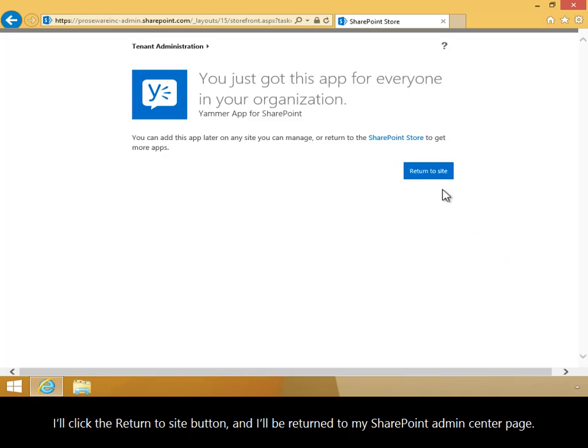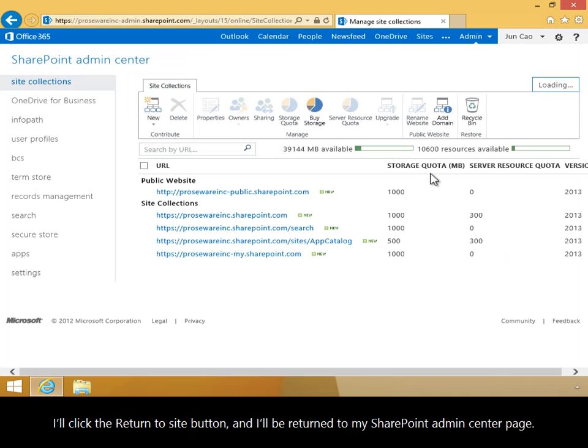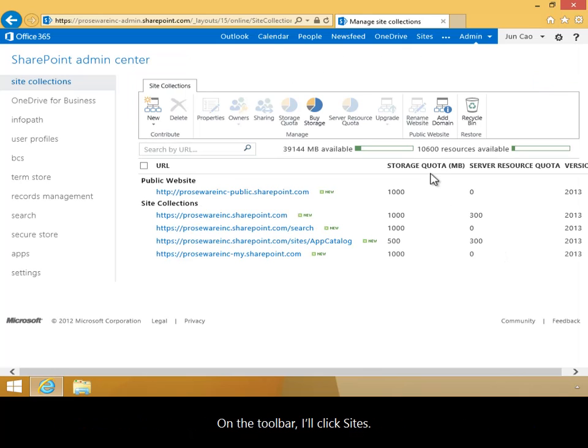I'll click the Return to Site button, and I'll be returned to my SharePoint Admin Center page. On the toolbar, I'll click Sites.